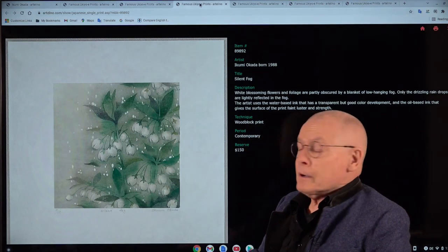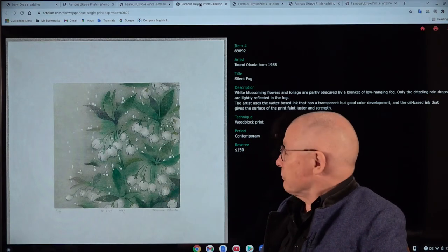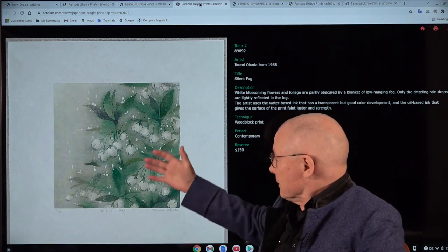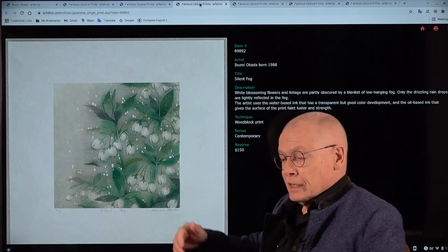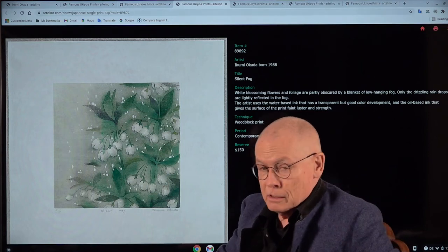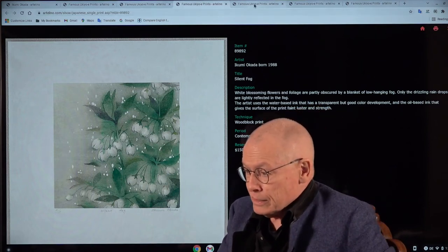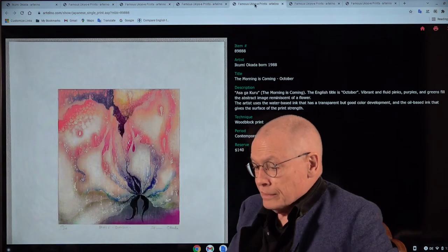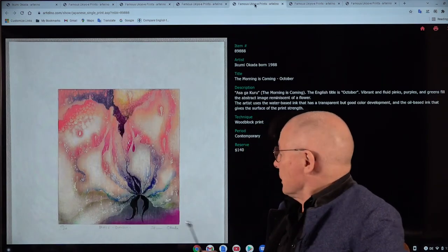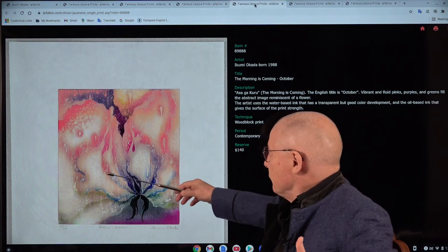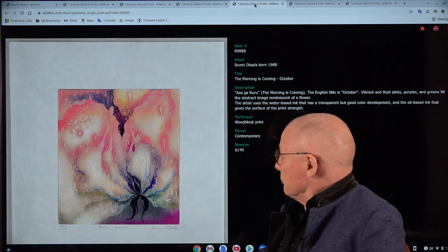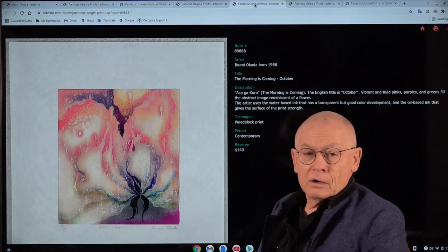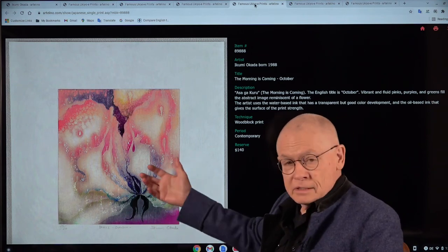Another subject she creates are flowers. Flowers, also very pale colors. She likes that. And I like it, of course. And the next one, this is my favorite one. It's a perfect composition. And it's a perfect combination of colors. The morning is coming, October. The morning is coming.